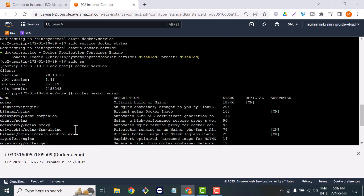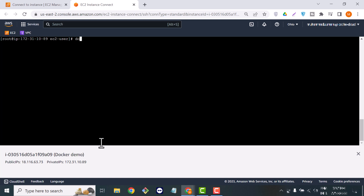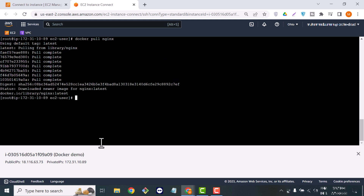You can see the results, and the first one is the official image by nginx. We will pull that image for our tutorial. Docker pull is basically used to pull any image from Docker Hub. If we type docker pull nginx, it will download the image to your Docker environment.